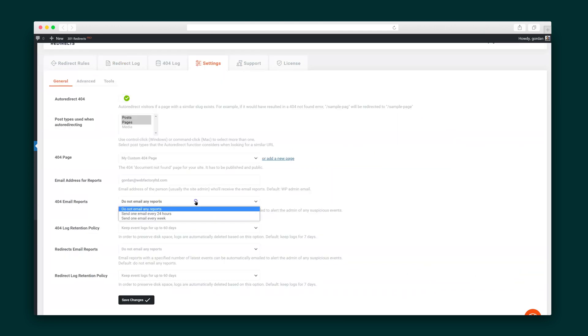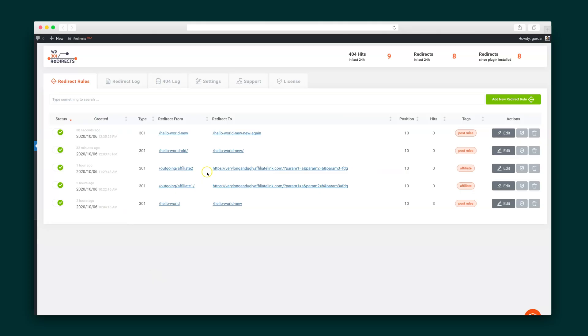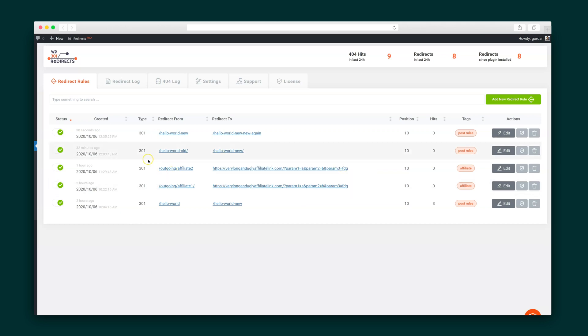Head on over to settings to decide how often a summary report should be sent to your email. And SumoLinks, listen up! 301 redirects even doubles as a link shortener. This is awesome for sweet and simple URLs and affiliate links. The plugin will track hits, making it easy to keep an eye on your affiliate's success.